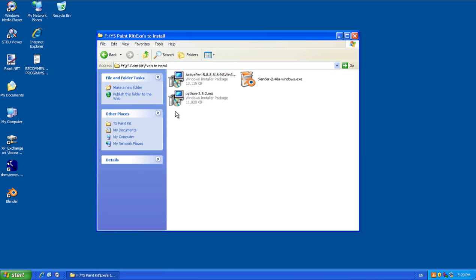So go ahead and run these installers. It'll take a little bit depending on how fast your computer is. It should work for up to Windows 7 — I don't know about Windows 8 just because that's a little bit weird with the interface.